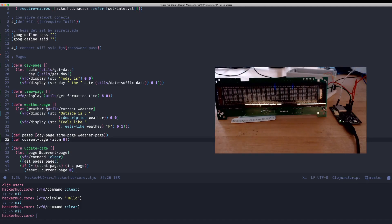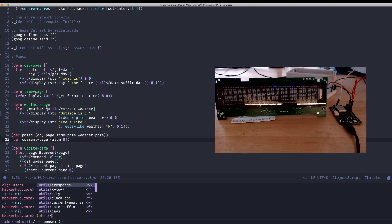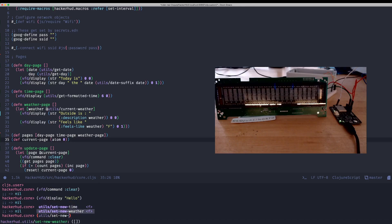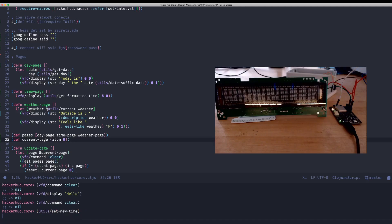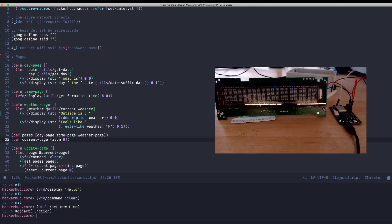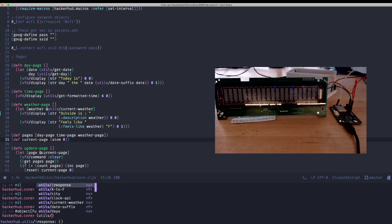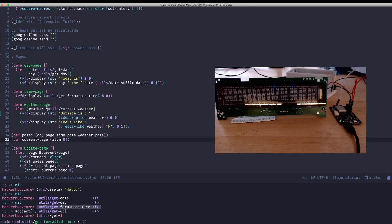But if I, in my, I think I was in utils, called set new time. Might as well update the system time. And then utils, I think I called it GET format, yeah. Let's GET formatted time. And yep, that's right.